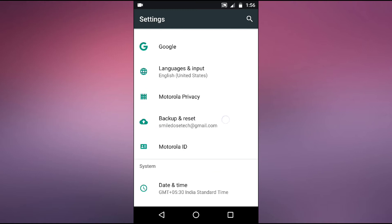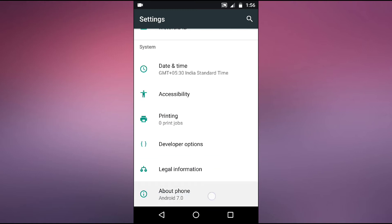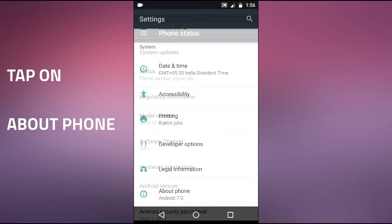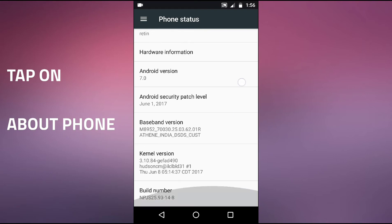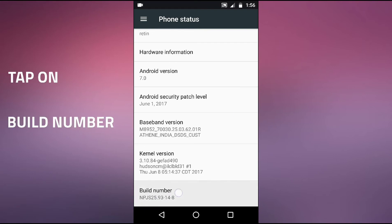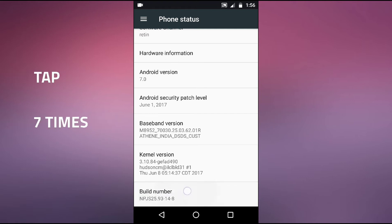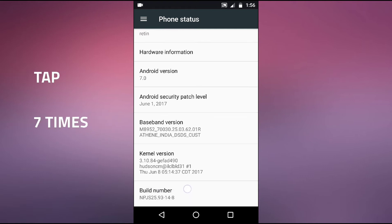After opening your settings, you can see the option here on the last about phone. Just tap on this one. When you click on this, just come down and you will see the option as build number. You need to tap seven times on this.